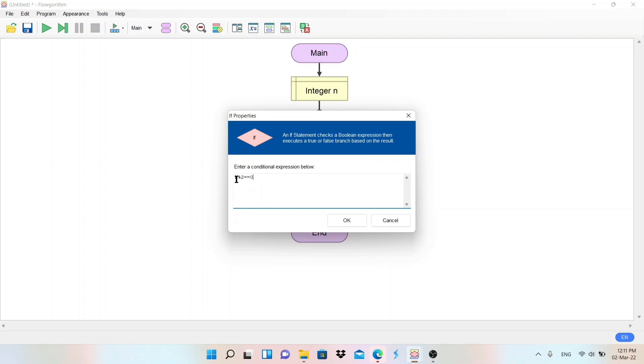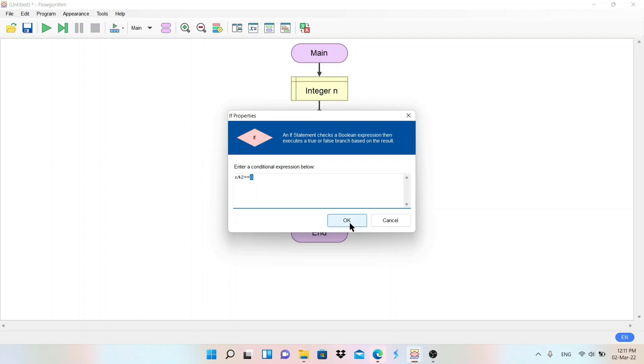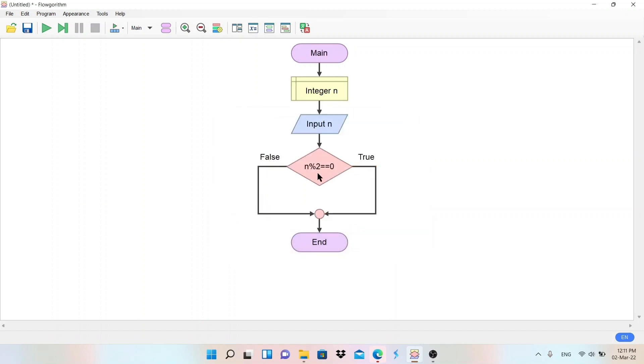We are comparing. The given number we are dividing by two. This percent symbol called modulo will give the remainder. So we are dividing the given number by two and it gives the remainder. If the number's remainder is zero, if remainder is zero then it is even. So I am checking the condition n mod two equals to equals to zero.